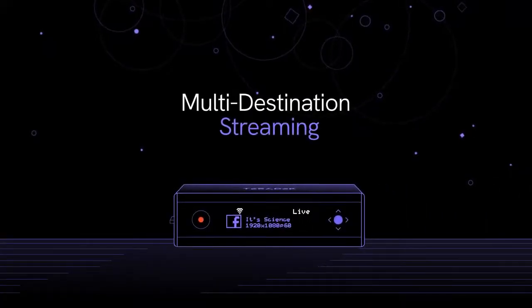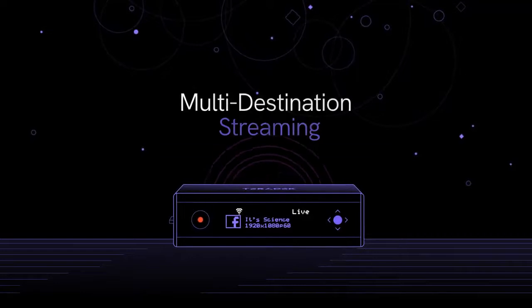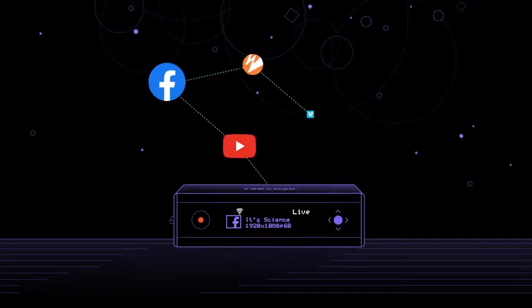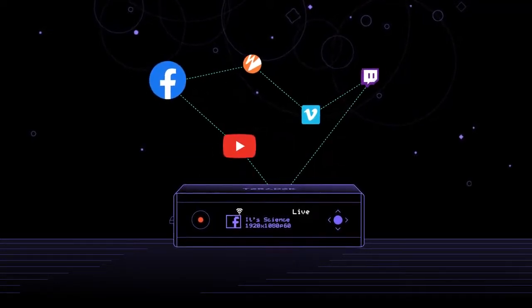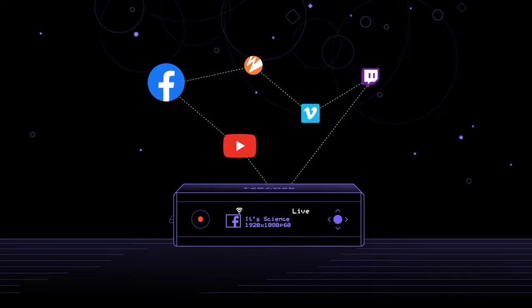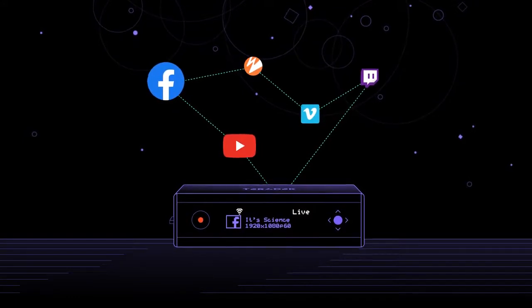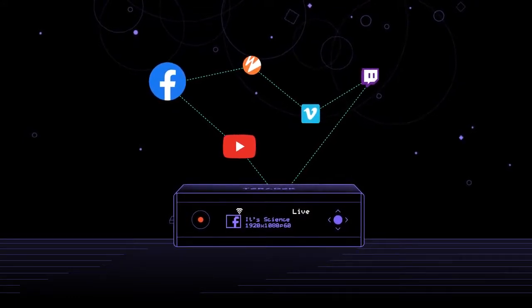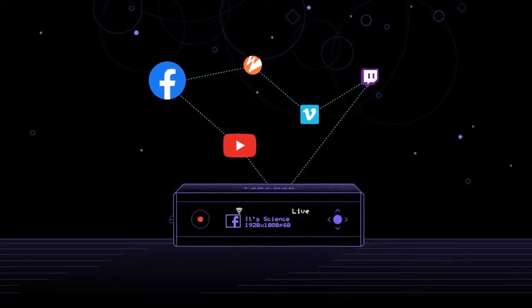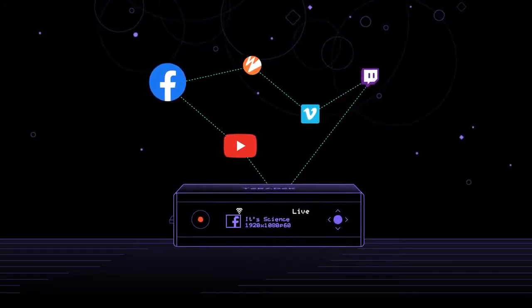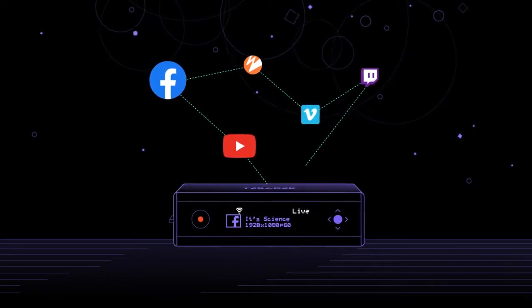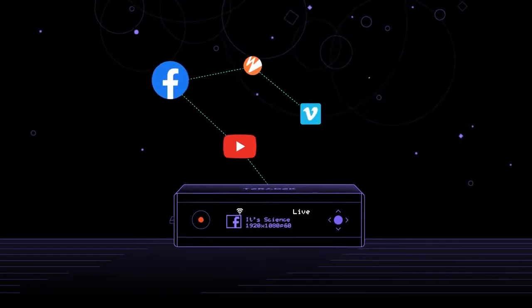This allows you to send your live stream to an unlimited number of social media and streaming platforms all at the same time. You can reach the entire expanse of your audience and not have to direct them to a single live stream so they can find your content with ease.